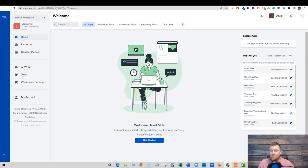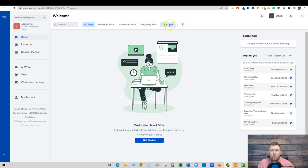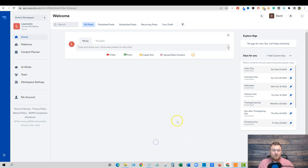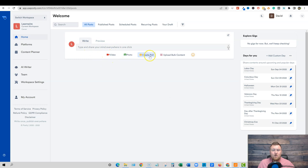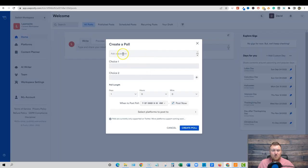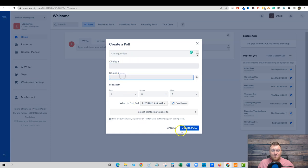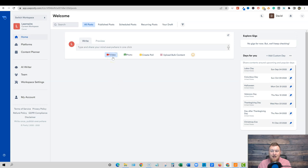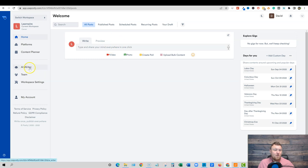So now let's go back to home. And then we're going to come back over here guys to, we don't have any published posts, scheduled posts reoccurring in your draft. So let's go right over here. Let's get you started with scheduling your first post on postly. It's easy. It's easy in just four steps. Get started. So I'm gonna click the button. So here's the writing tool and the preview, video photo, create poll. So if I created a poll, we can ask a question. Okay. So, and so this is where we want to go and check out the AI writer because I don't really know what I want to post, right? But let's do a post or let's do a poll or something like that. But I want to go over to the AI writer.